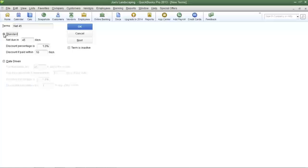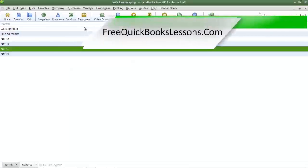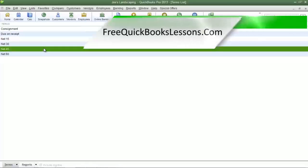Going back to the Standard option — after you have filled in all the needed fields, click OK to save your changes. QuickBooks will bring you back to the payment terms list, and here is the new payment term we just created: net 45.